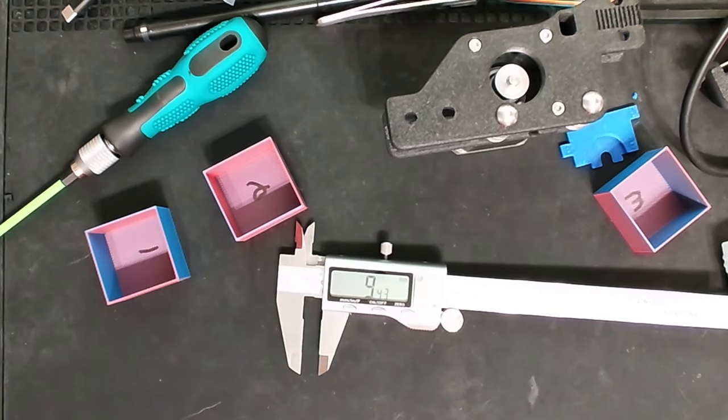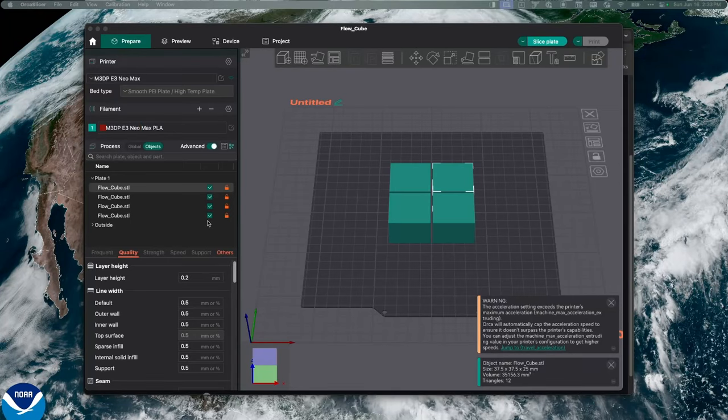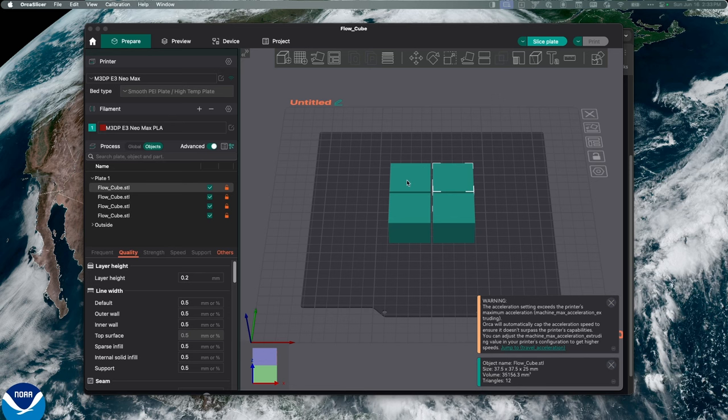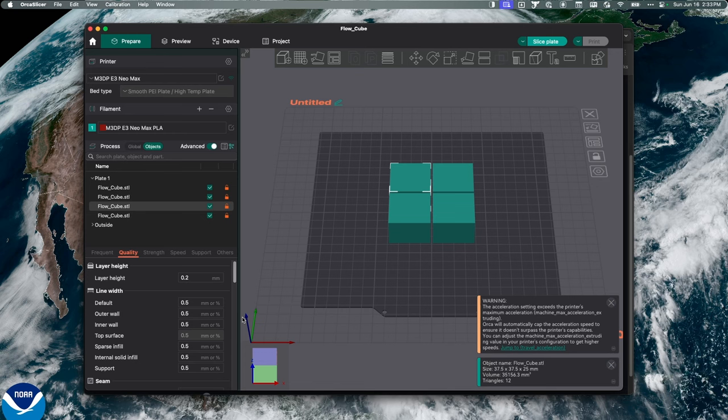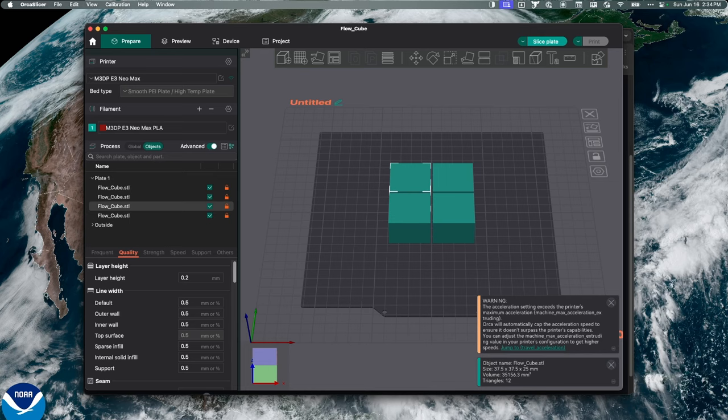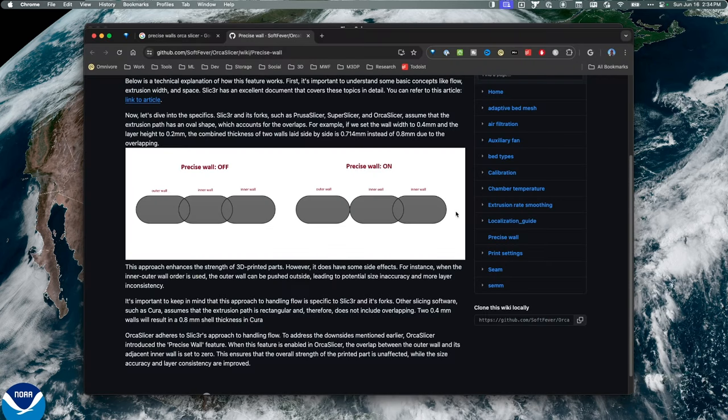If we go back over to Orca, here's the four boxes I did. I have 0.5 here, and you can see that all of these walls are actually thinner than they need to be. This has to do with that overlap. Even with precise wall on, if I look at the diagram again, I'm seeing there's still some overlap here affecting us.